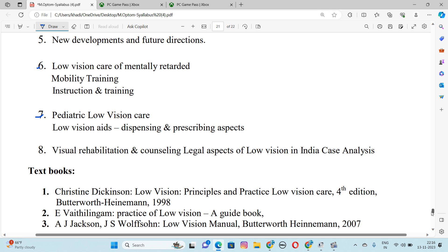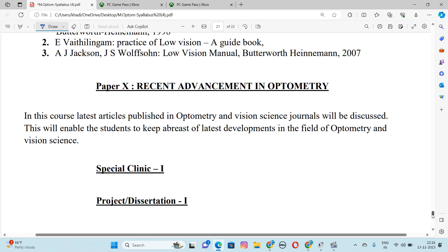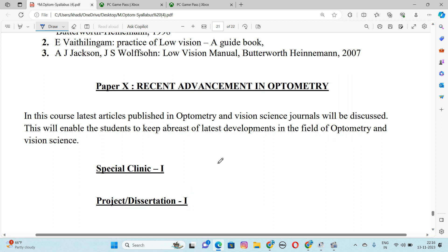Then we have Paper 10, Recent Advancement in Optometry. In this course, related articles published in optometry and vision science journals will be discussed. This will enable students to keep abreast of latest developments in the field of optometry and vision science. We also have project practicals, dissertation, special clinicals, and project.